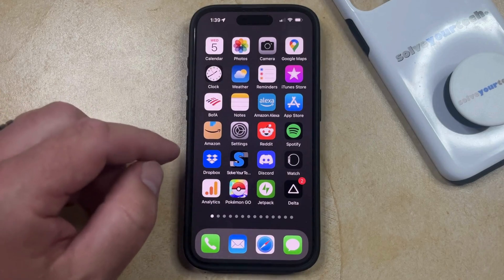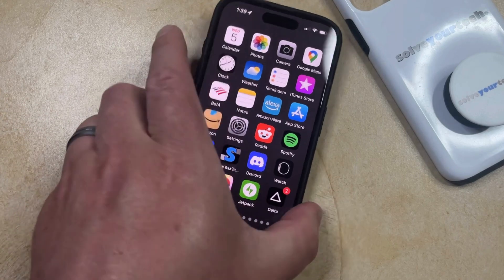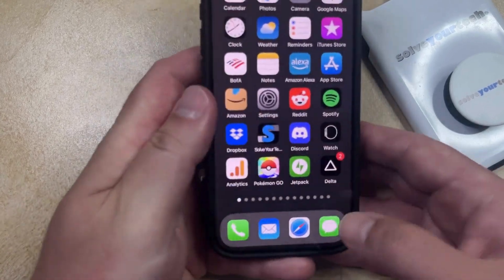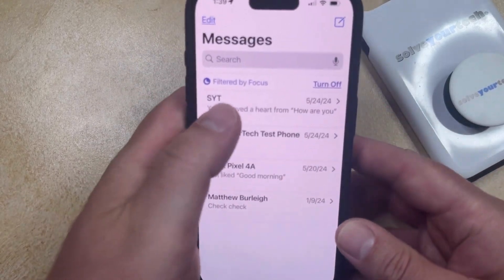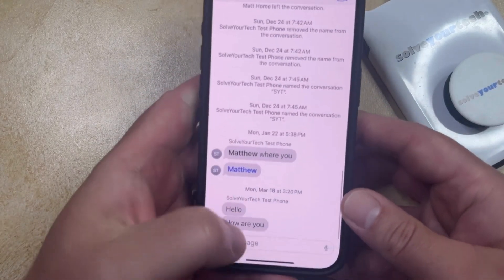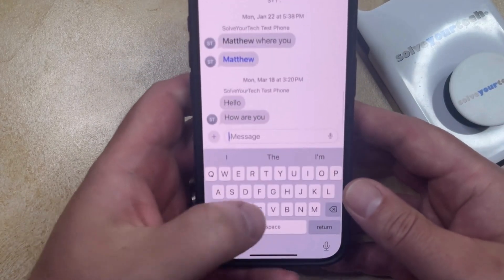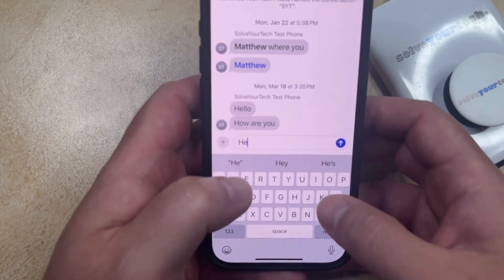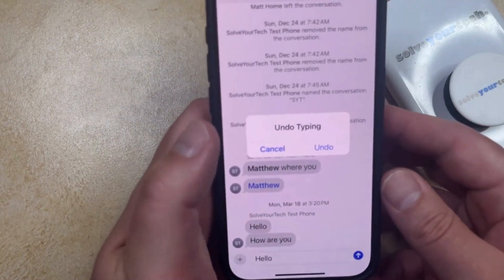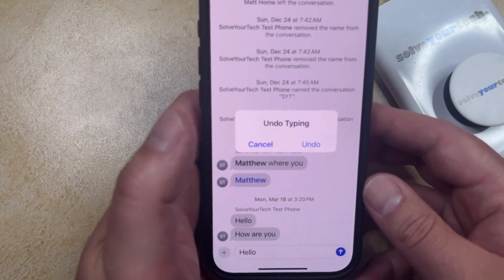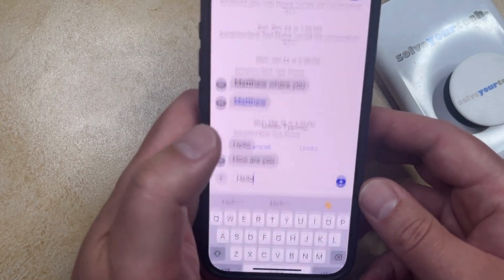If you want to see how this works, you can open an app like Messages, open up a conversation, and then if you type something, you can just shake your phone a little bit, and it's going to give you a prompt to undo typing.